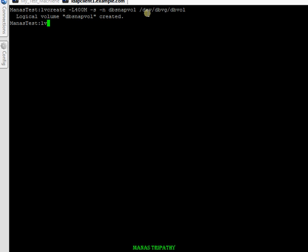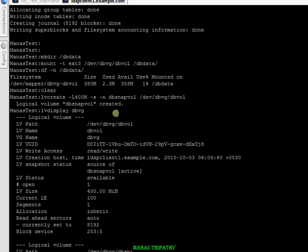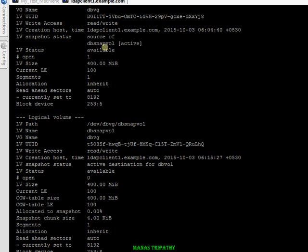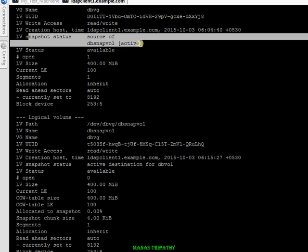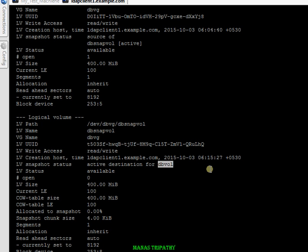We can run 'lvdisplay' on dbvg to check. You can see this is my dbvol and this is my dbsnapvol. You can check that the LV snapshot source of dbsnapvol is active, and it is the active destination for dbvg. So the snapshot has been created.